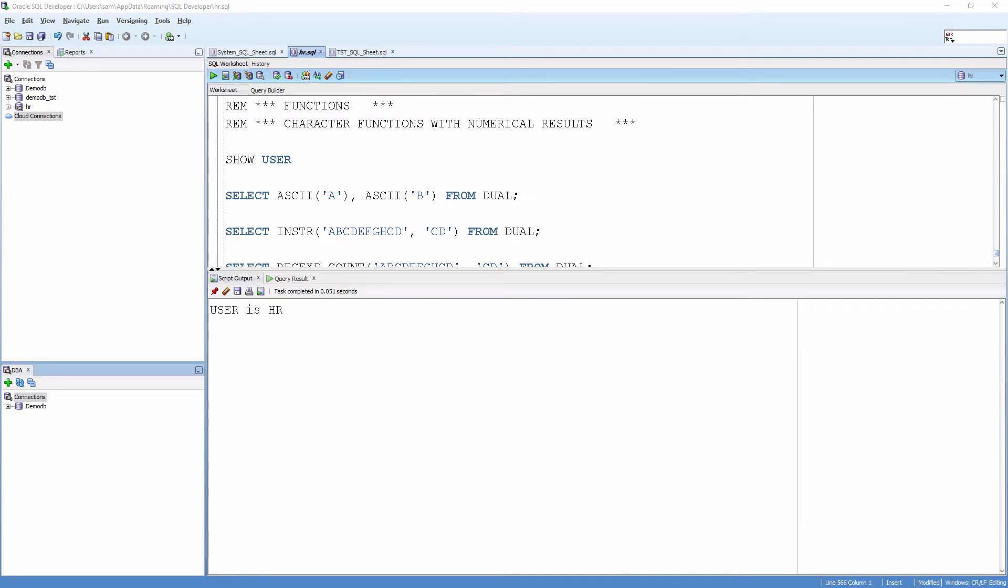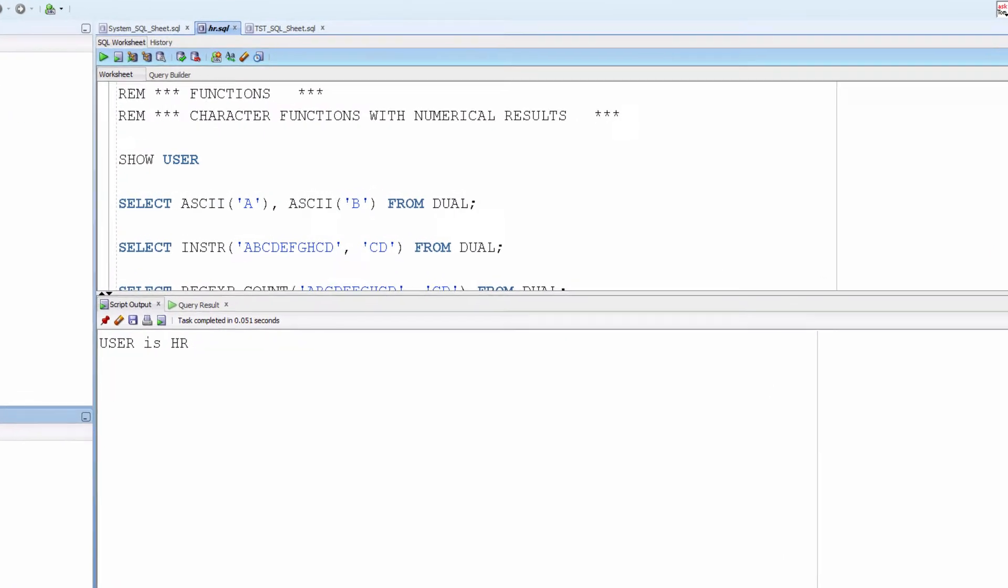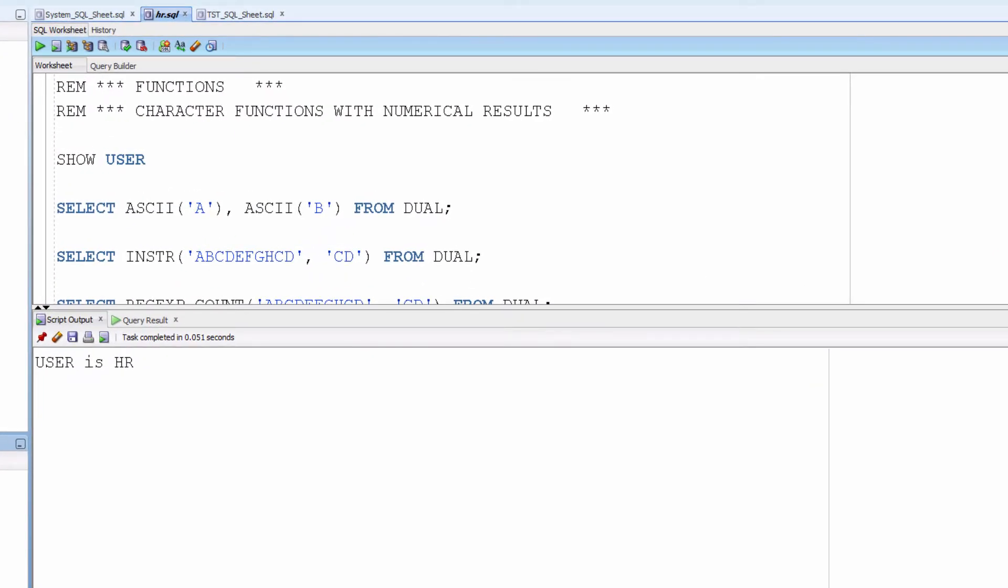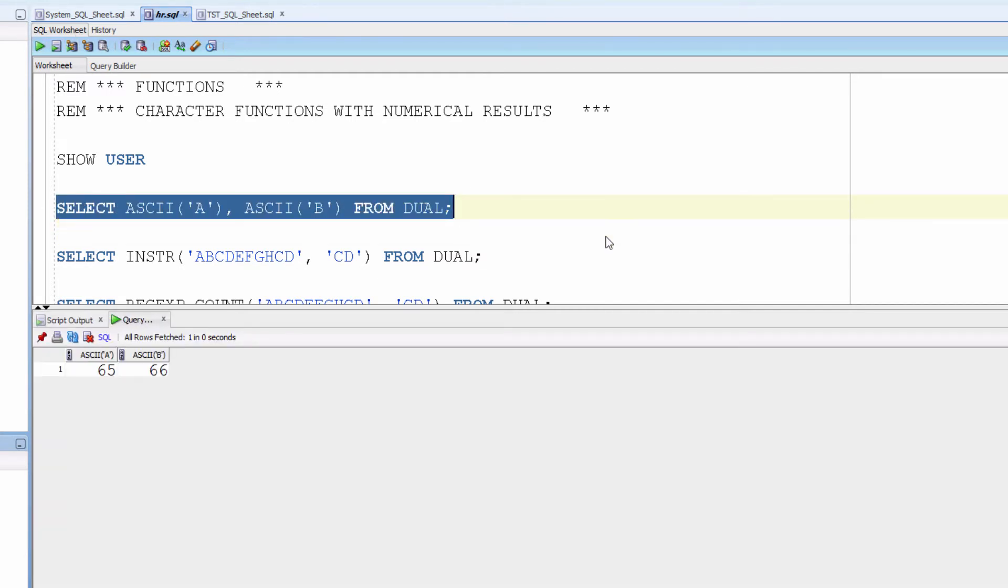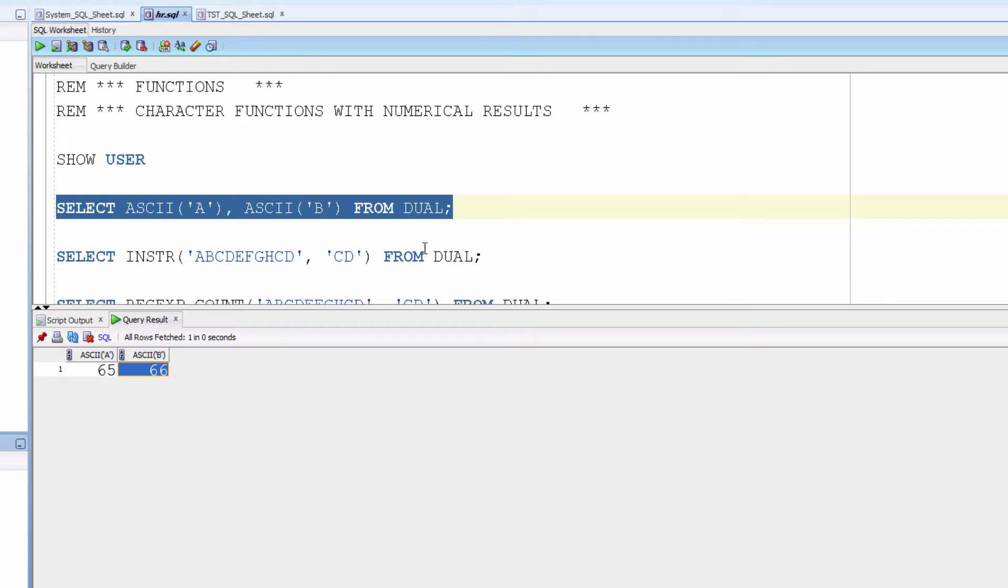Character functions with numerical results. ASCII function brings the numerical values for the characters within the character set. A is represented internally as 65 and B as 66.